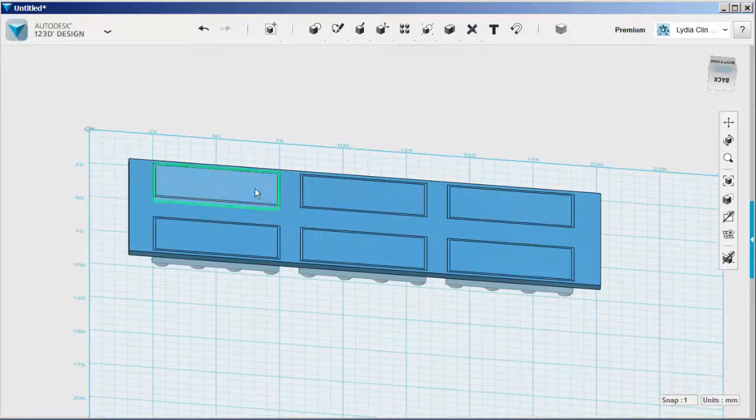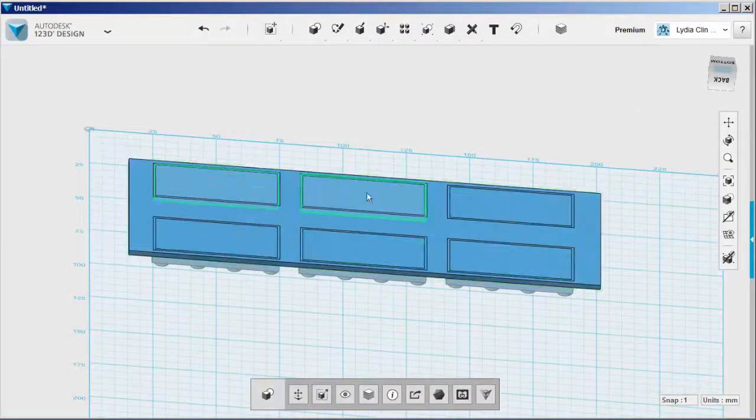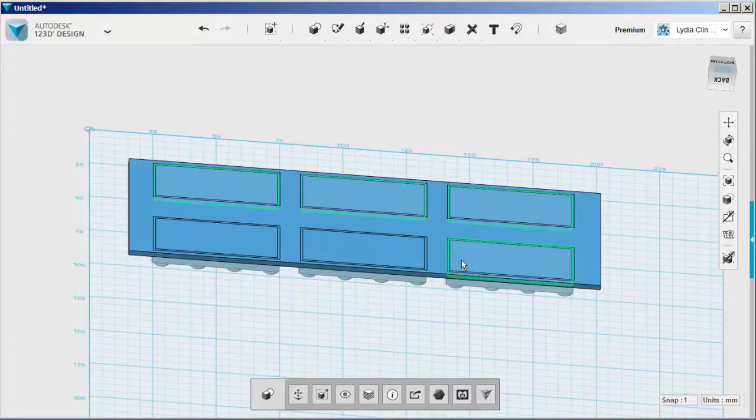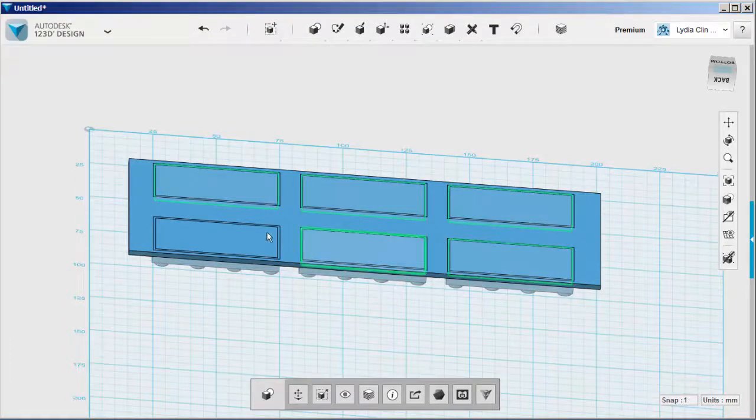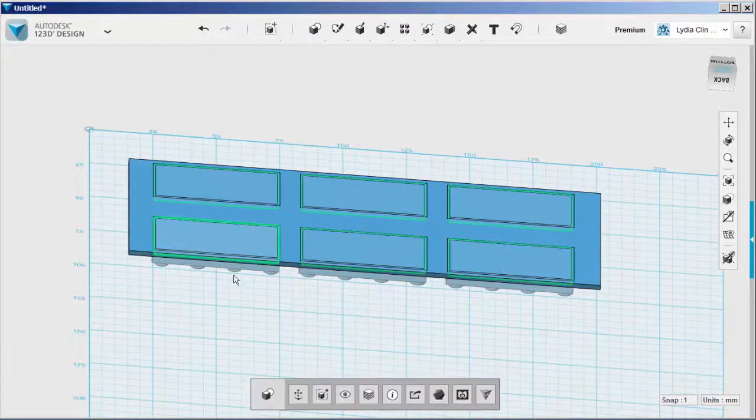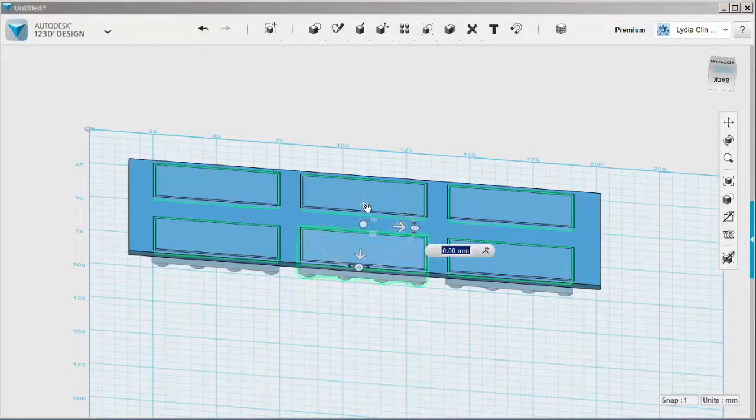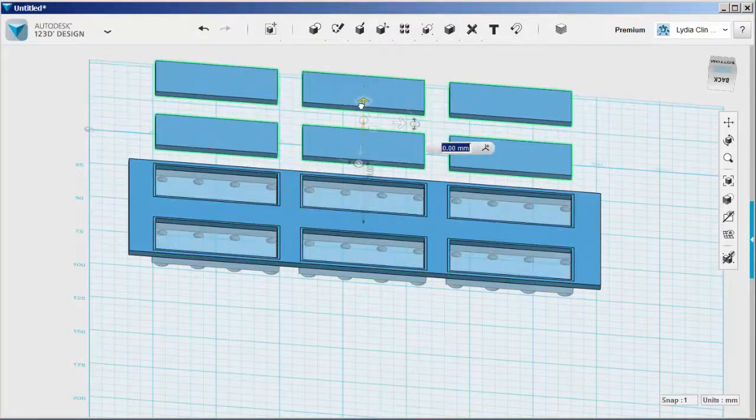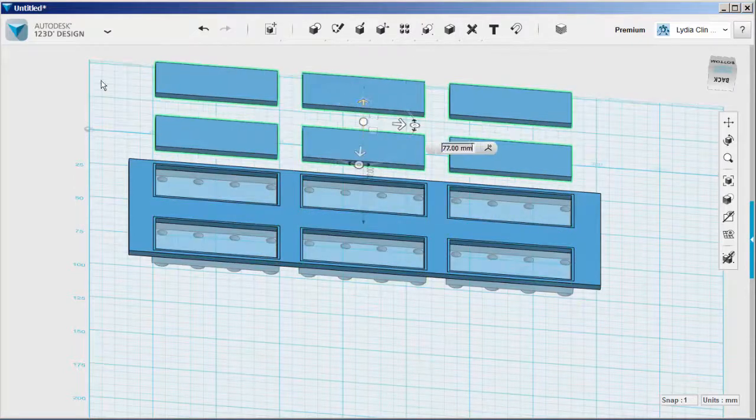Select them all again by holding the shift key down. Move them up. And delete.